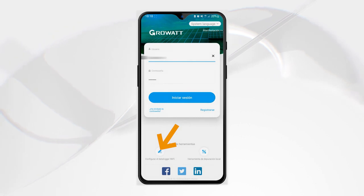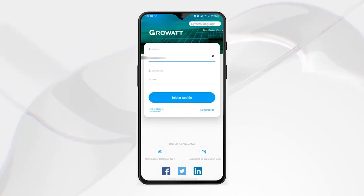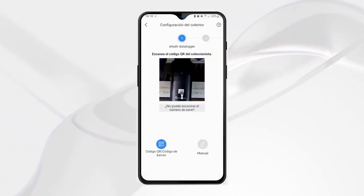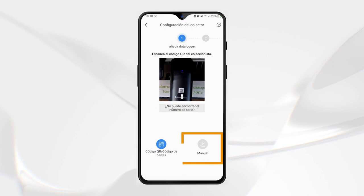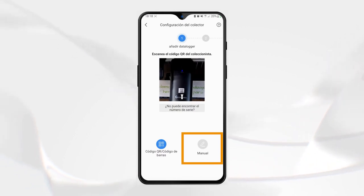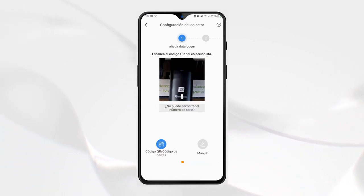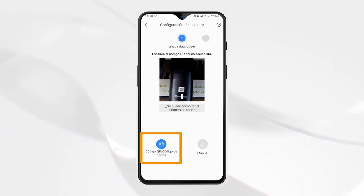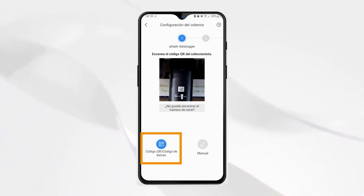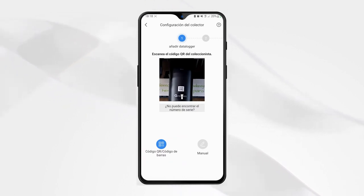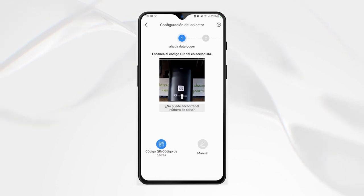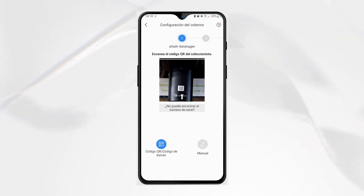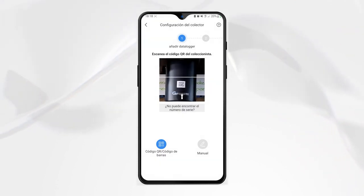Step two: in the next screen, we have the option to manually enter the code of our data logger or scan its QR code. In this case, we are going to scan the QR code directly with the camera of our mobile phone.